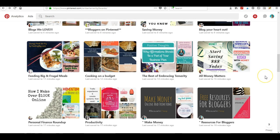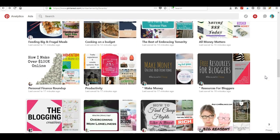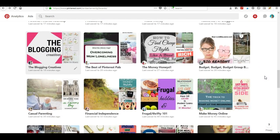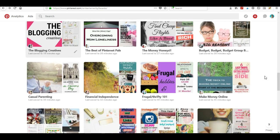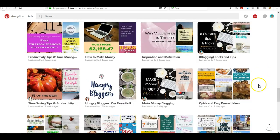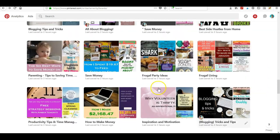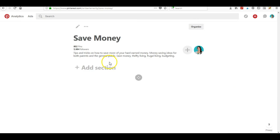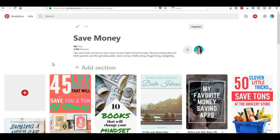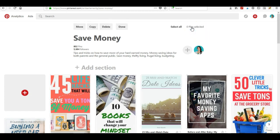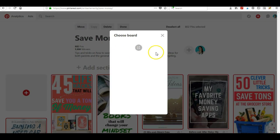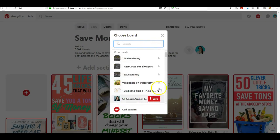Unfortunately, I already did that board without realizing it would for sure work. So I'm just going to show you an example, like if I wanted to move all of my Save Money pins to my Frugal Living board, I would just click Organize. I could select them all, hit Move, and then choose which board I wanted to move them to.